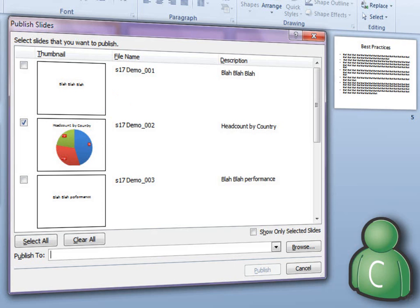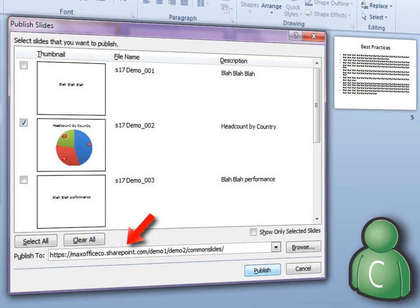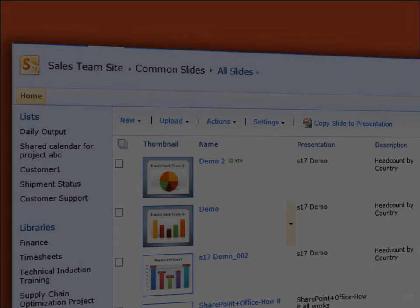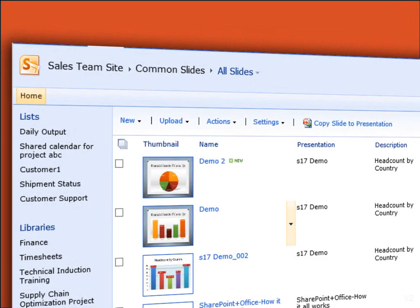Finally, provide the address of the slide library and click Publish. The slides appear in the library.